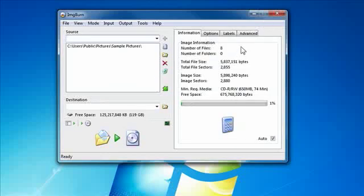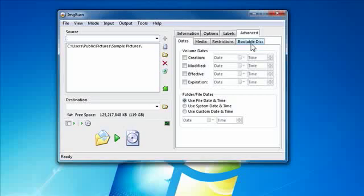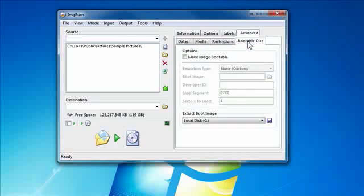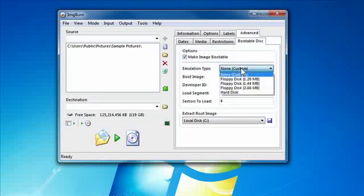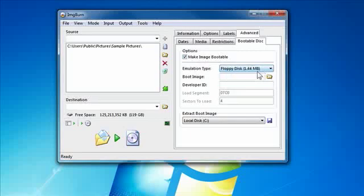Okay, we click on advanced and then another row of tabs appear. You click bootable disk and then check off make image bootable and choose the emulation type is 1.44 MB.